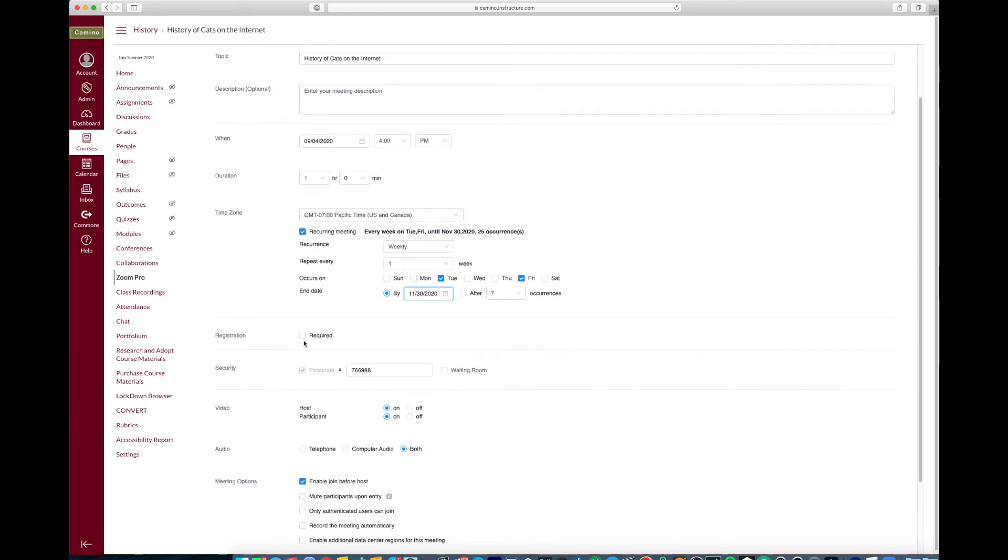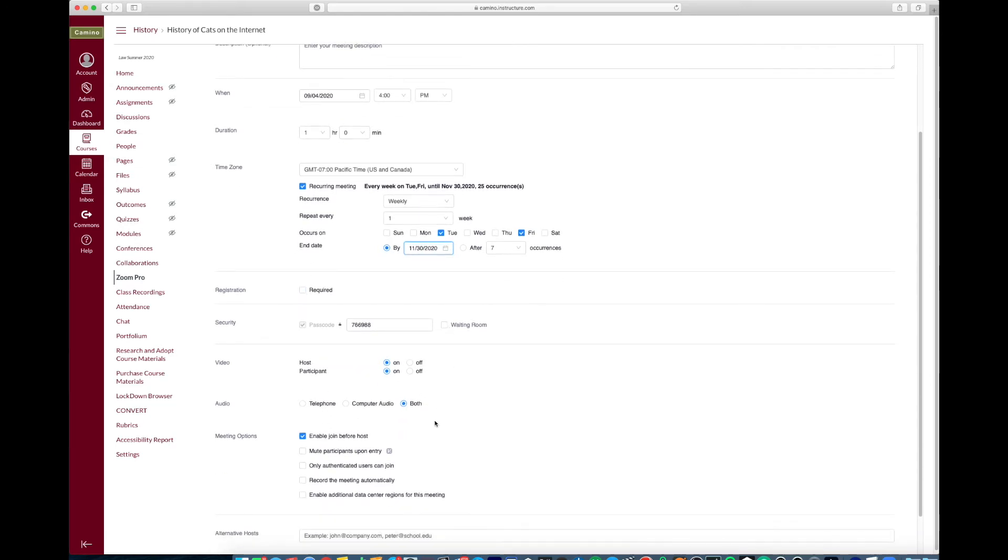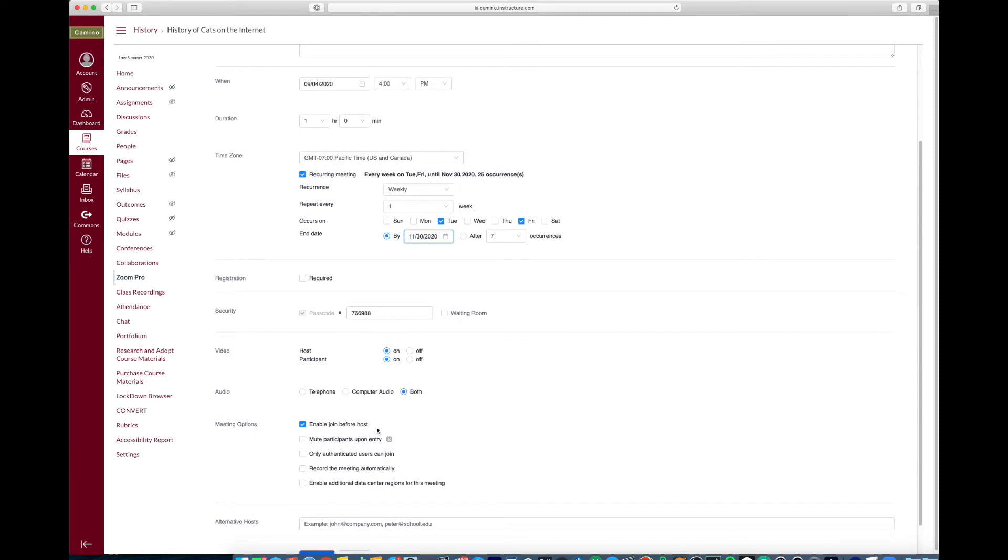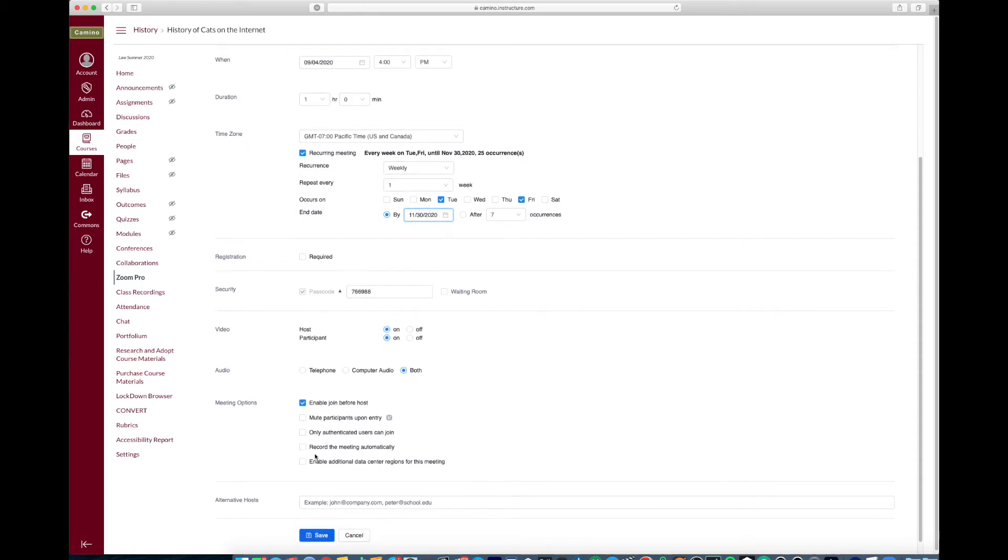I don't want registration on so I'll leave that unchecked. You can enable join before host if you want students to be able to join the meeting before you kick it off, but that's really up to you. You want to make sure authenticated users can join is unchecked and then recording the meeting automatically in the cloud, that's really up to you if you want to automatically record once you kick off the meeting. If not, you need to make sure that you click on record when you start your meeting.